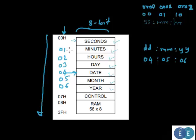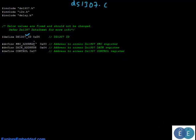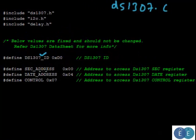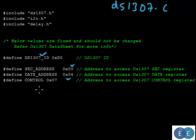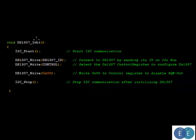If you write to the first three addresses you write the time, and starting from the fourth address the next three bytes are the date. So the second address is 0x00, the date address is 0x04. We also turn off the square wave output by writing to the control register at address 0x07.